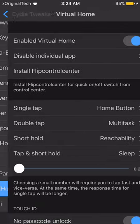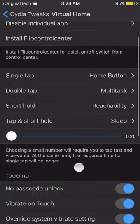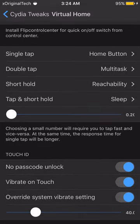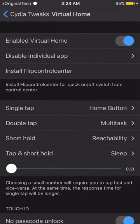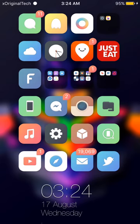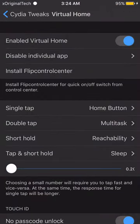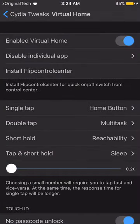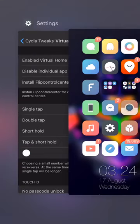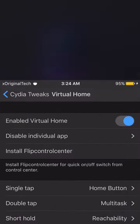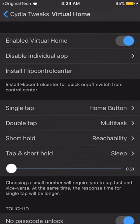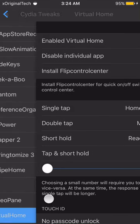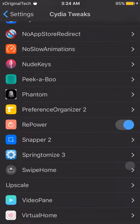The next tweak is Virtual Home. Virtual Home allows you to set a bunch of different options for your home button so instead of pressing it you can just tap it using the Touch ID sensor. Single tap brings you to your home screen, double tap brings you to multitasking, a short hold brings down Reachability, and tap-and-hold puts your device into sleep mode, which locks your device. There are a bunch of other options you can check out yourself.